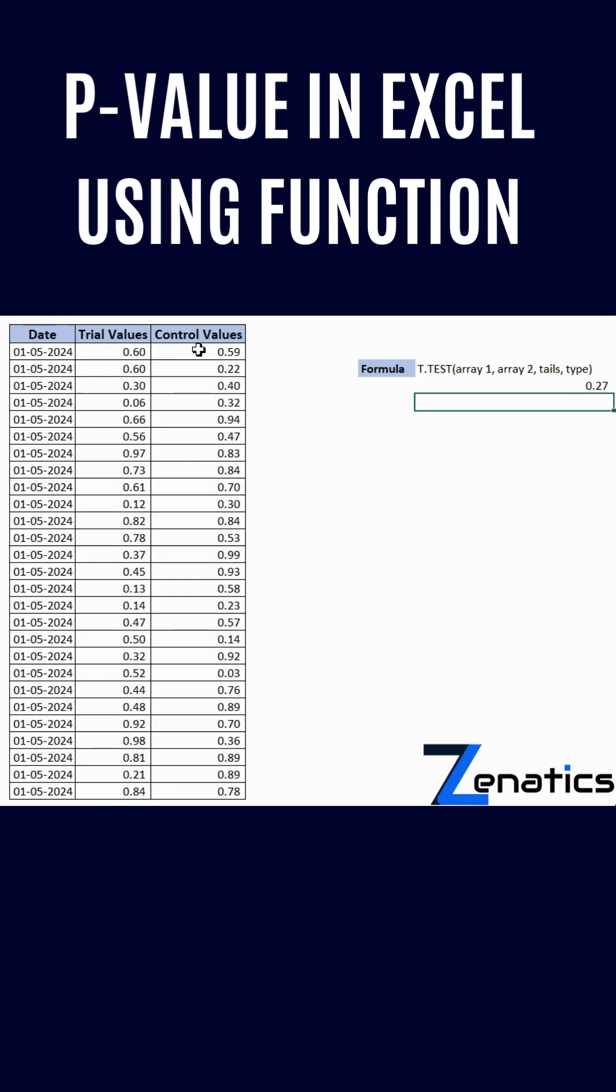This clearly says that the result is not statistically significant, because for a result to be statistically significant, it should be less than 0.05 or 5 percent.